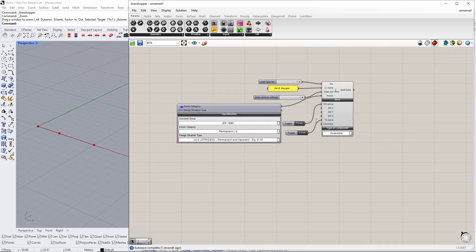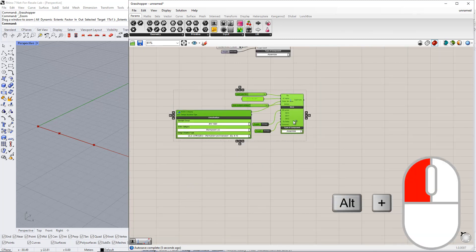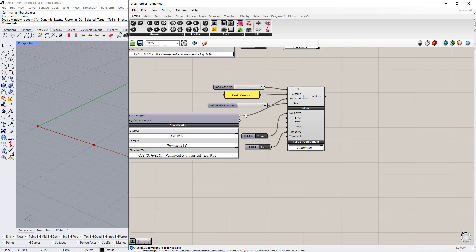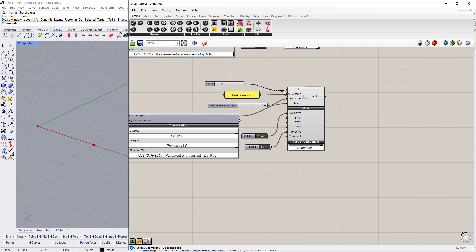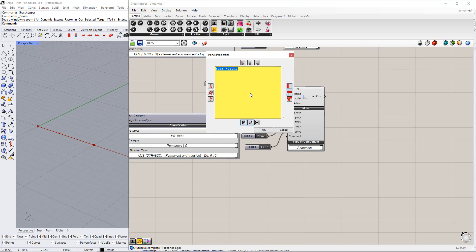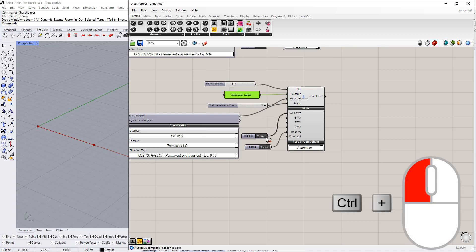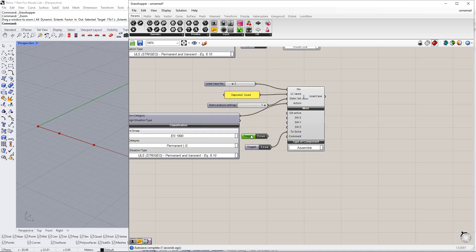Now, we would like to copy this load case by holding the Alt key and dragging after selecting all elements. Afterwards, we need to modify some parameters for this load case. We enter the number 2 for the load case number. The load case name has to be changed to Imposed Load. We have to disconnect the Self Weight for this load case by holding down Control and dragging, otherwise it will be calculated twice.